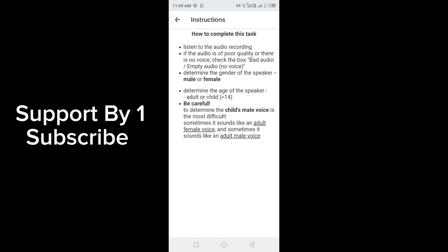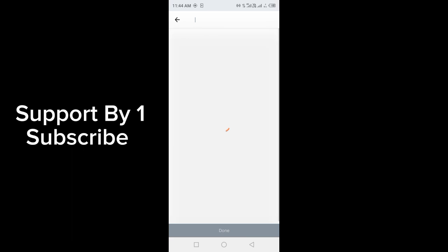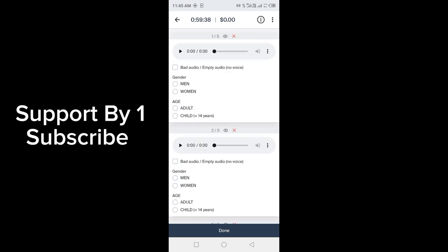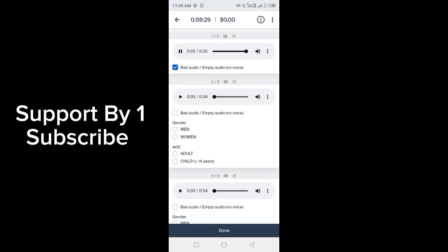If the voice is not hearable or there is a lot of distortion, then you have to click on bad audio, empty audio, or no voice. Firstly, you have to hear the complete audio, otherwise there will be a cross option.